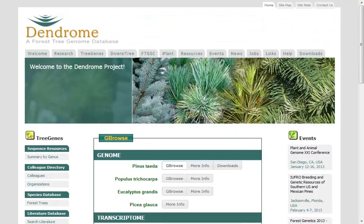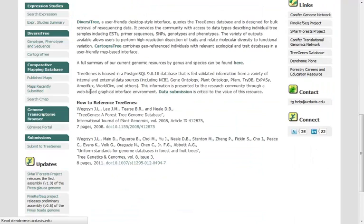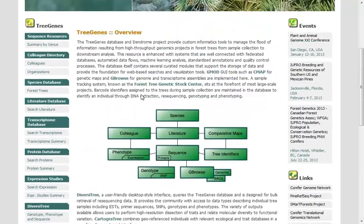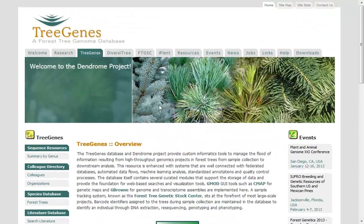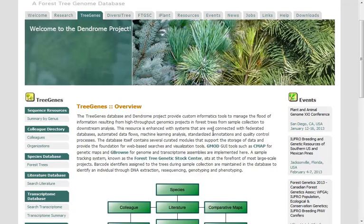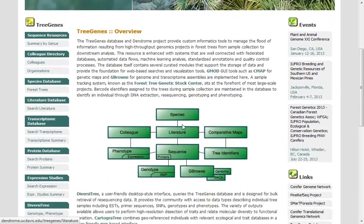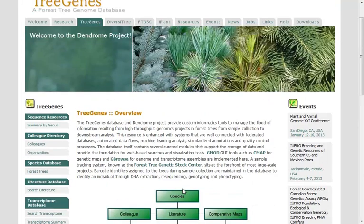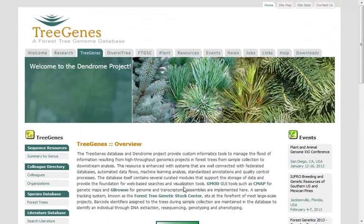I would encourage you to have a look at Tree Genes. It's a terrific resource that brings a lot of data from these forest genome projects together to give you access to all the kinds of data that you might need if you're interested in learning more about any of these species. So check it out, Tree Genes. Thanks very much for your time and happy holidays.